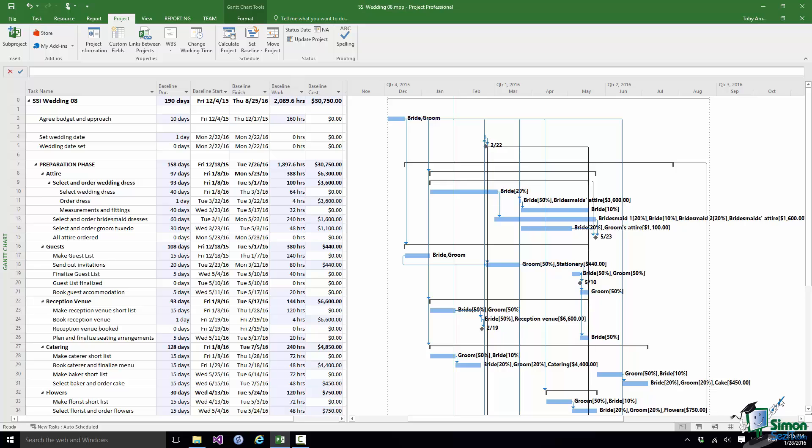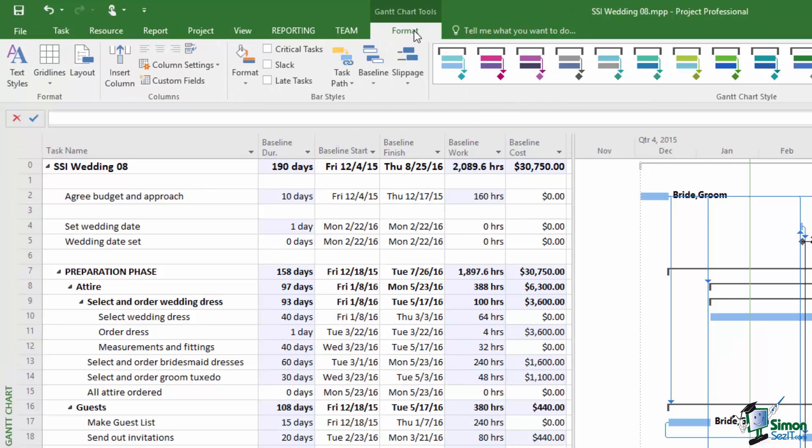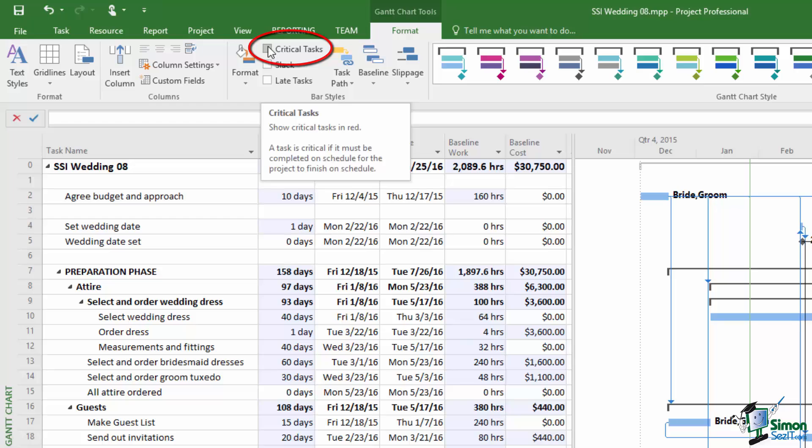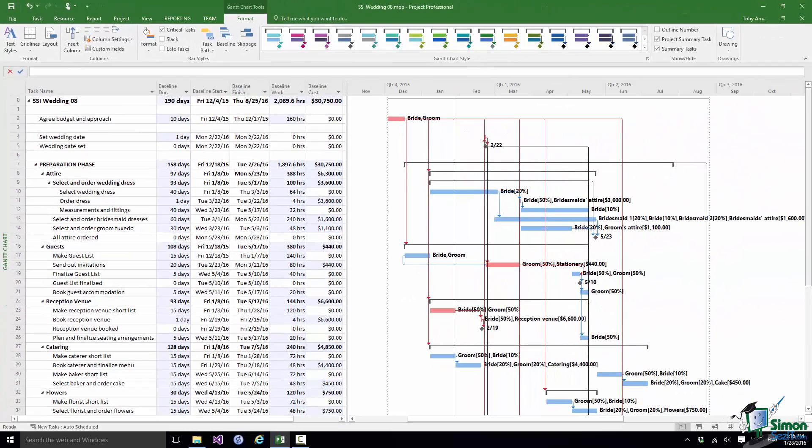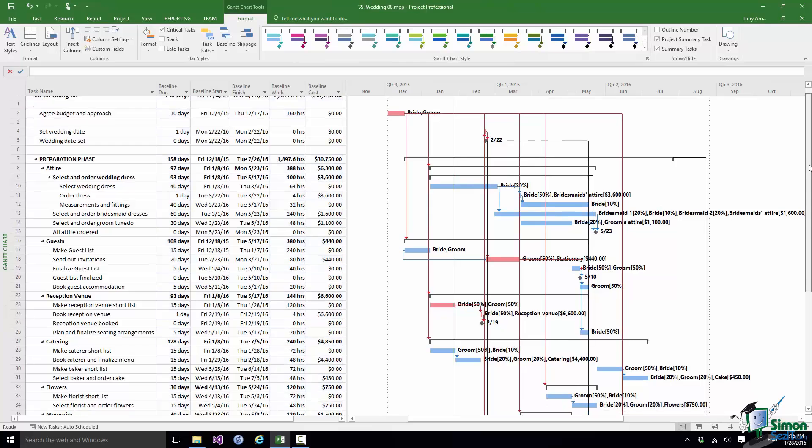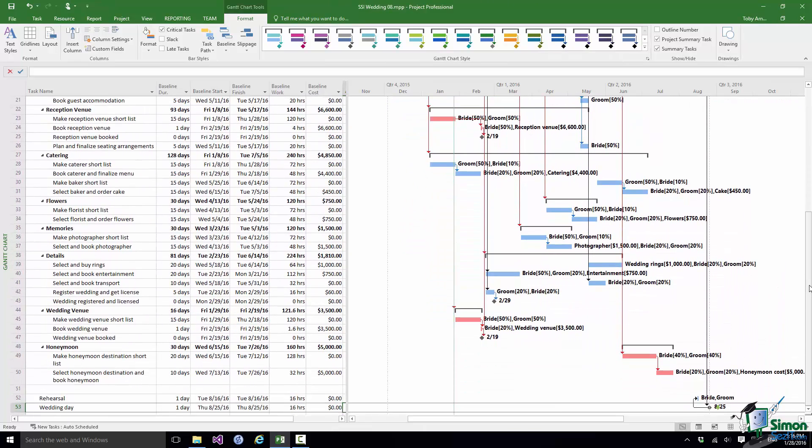So the first thing I'm going to do with the wedding project is to find out what our critical tasks are. Now in order to do that in Gantt Chart View if I go to the Format tab in the Bar Styles group one of the options there is a checkbox Critical Tasks. If I check Critical Tasks it will show all critical tasks in red. Note the screen tip description there: a task is critical if it must be completed on schedule for the project to finish on schedule. So if I check Critical Tasks you can see that the red tasks are the ones that are actually determining when this project is going to be completed.